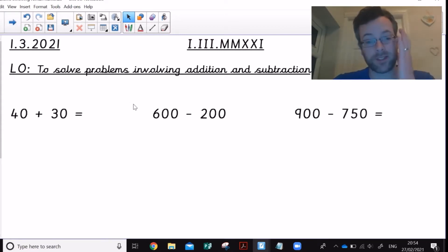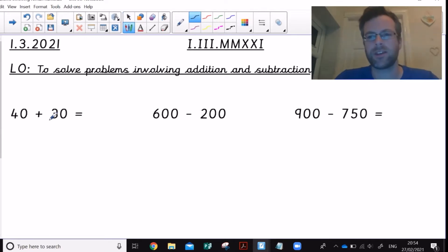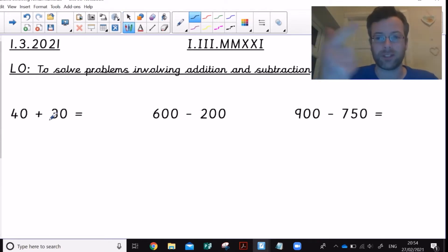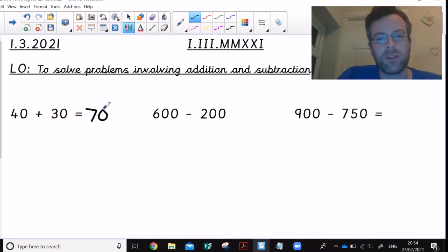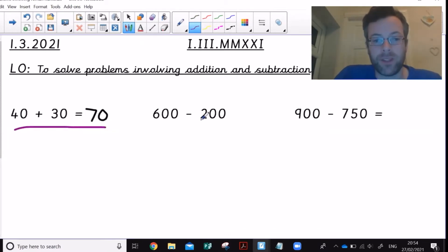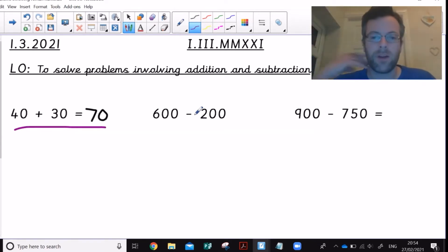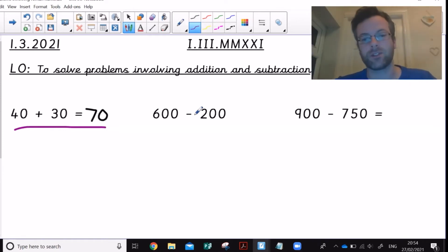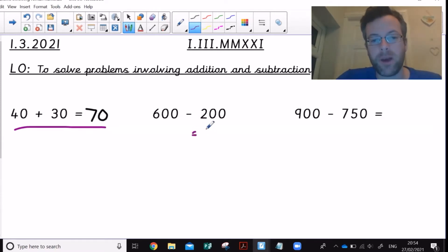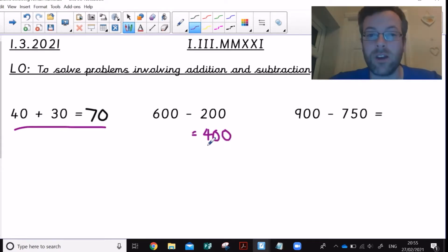Some questions are going to require little to no jottings or written methods at all. For example, 40 add 30: I can count on in tens — 40, 50, 60, 70 — or I could use the known fact that 4 add 3 is 7, so 40 add 30 is 70. Similarly, 600 take away 200: if 6 take away 2 is 4, then 600 take away 200 must be 400. You could count on, but that would be a bit inefficient. Fairly straightforward — probably no or very little jottings needed.